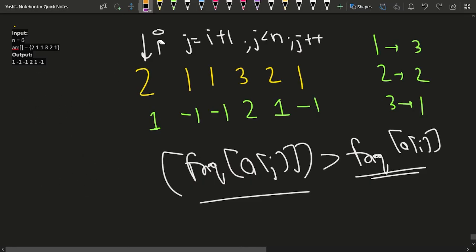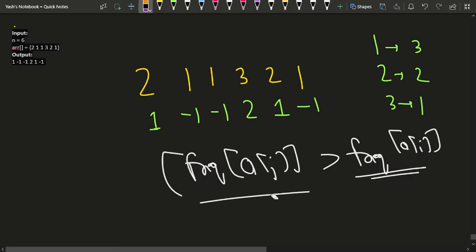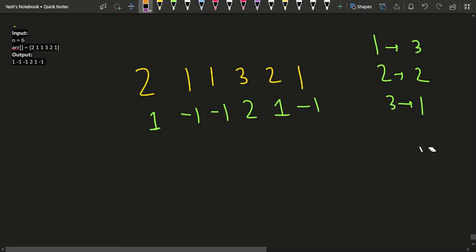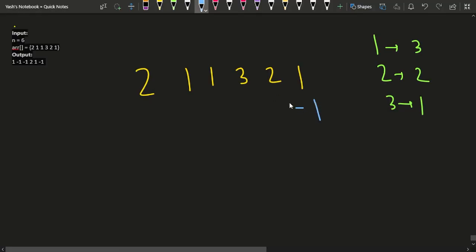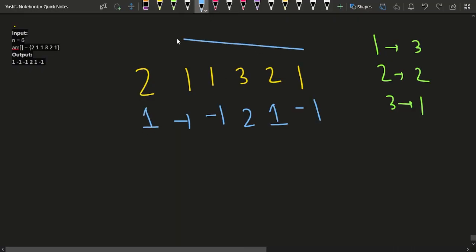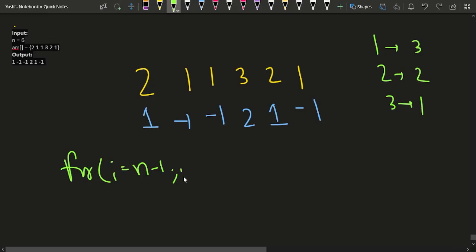The optimized approach is similar to the 'Next Greater Element' problem. Instead of scanning left to right, we iterate from right to left — from index n-1 down to 0. This way, for each element we already have information about elements to its right.